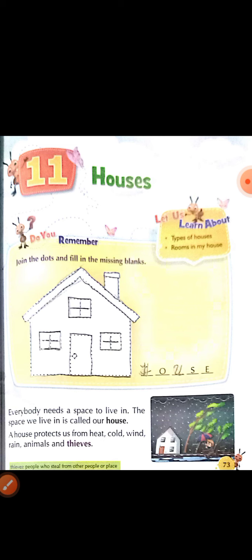Today we are learning a new chapter of EBS — Chapter 11: Houses. Let us learn about types of houses. The chapter is about rooms in my house. We will learn about this chapter, so let us start.